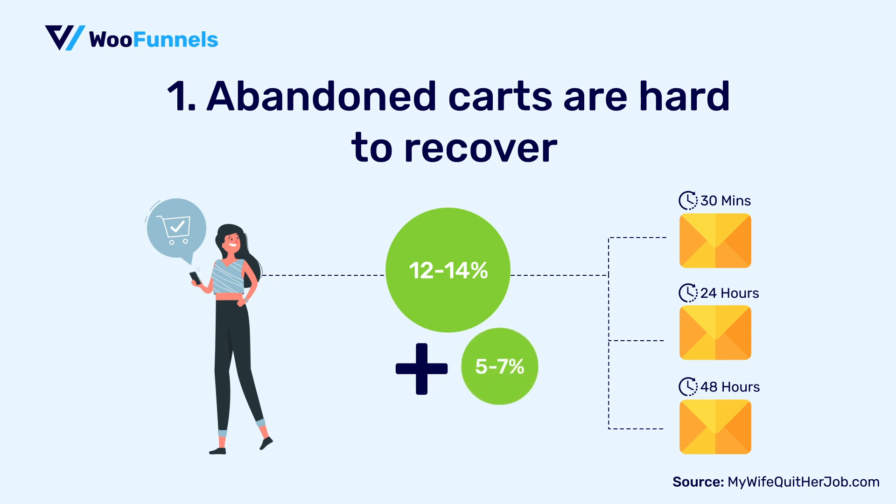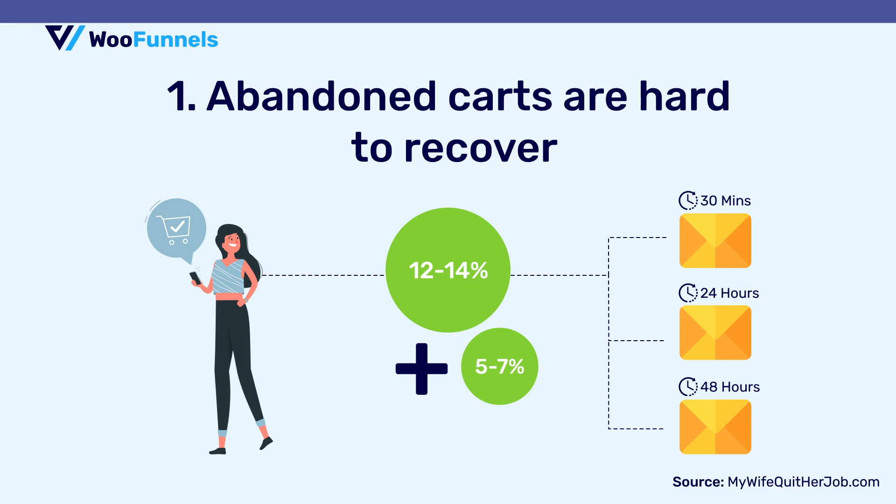So that is going to really shoot up your cart recovery rate. Myth number two, who's checking those emails? Well, the fact is that people are.